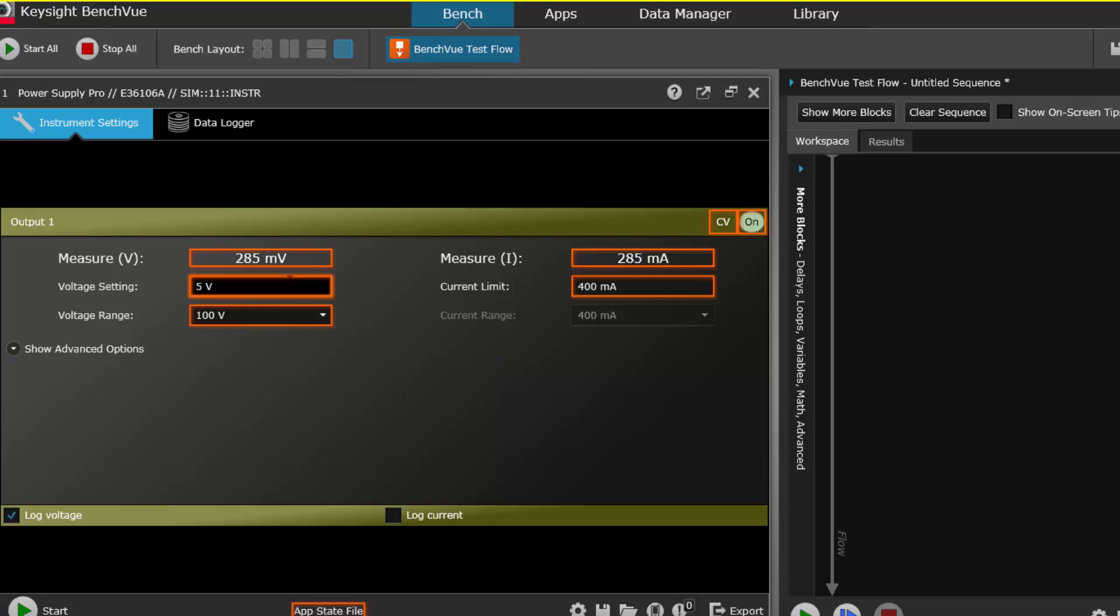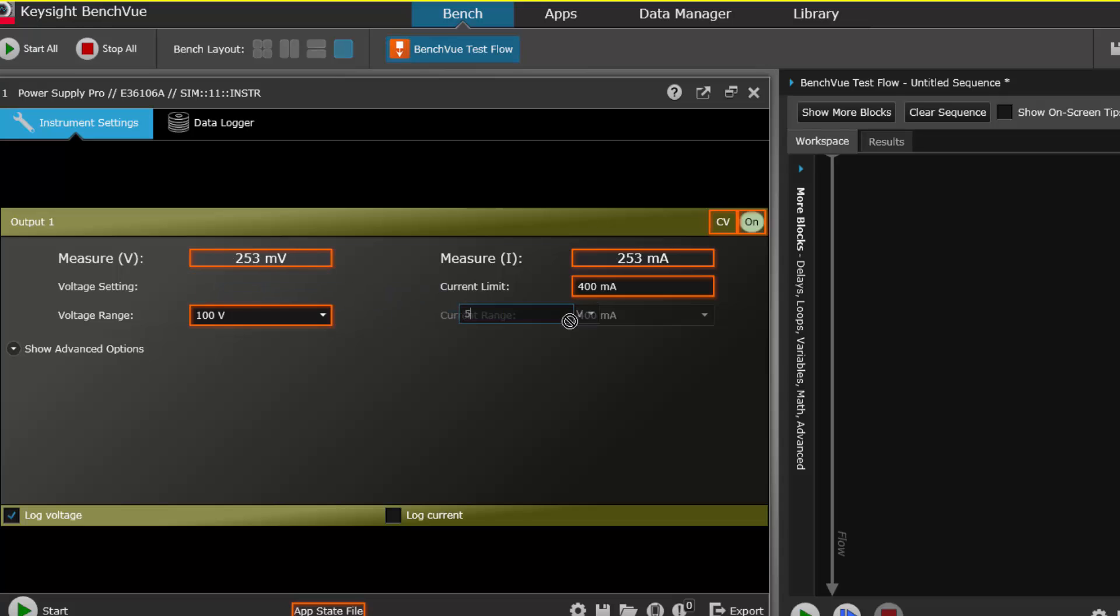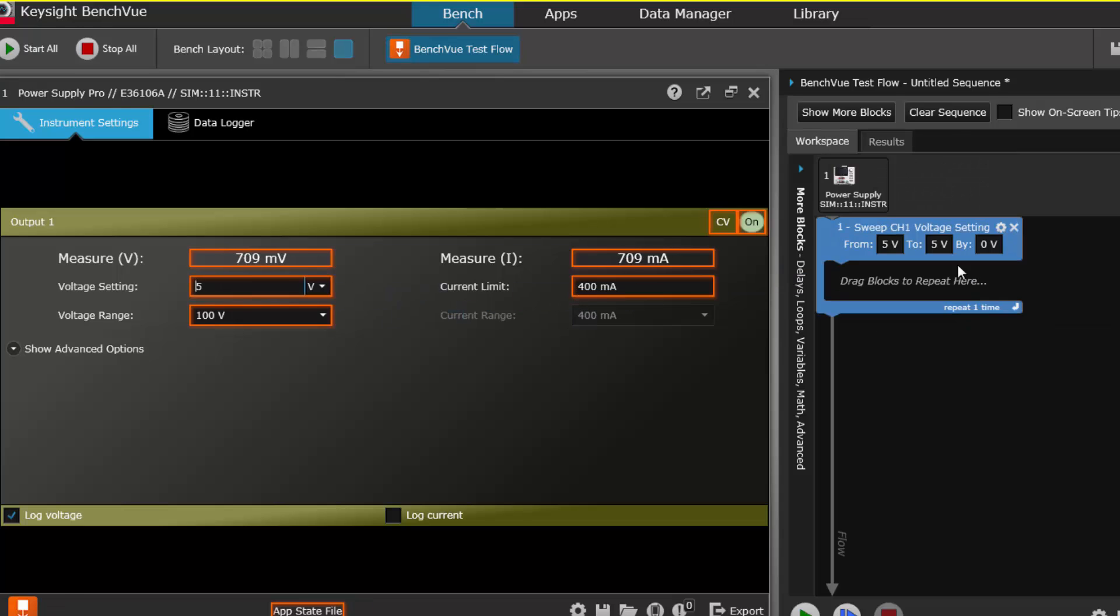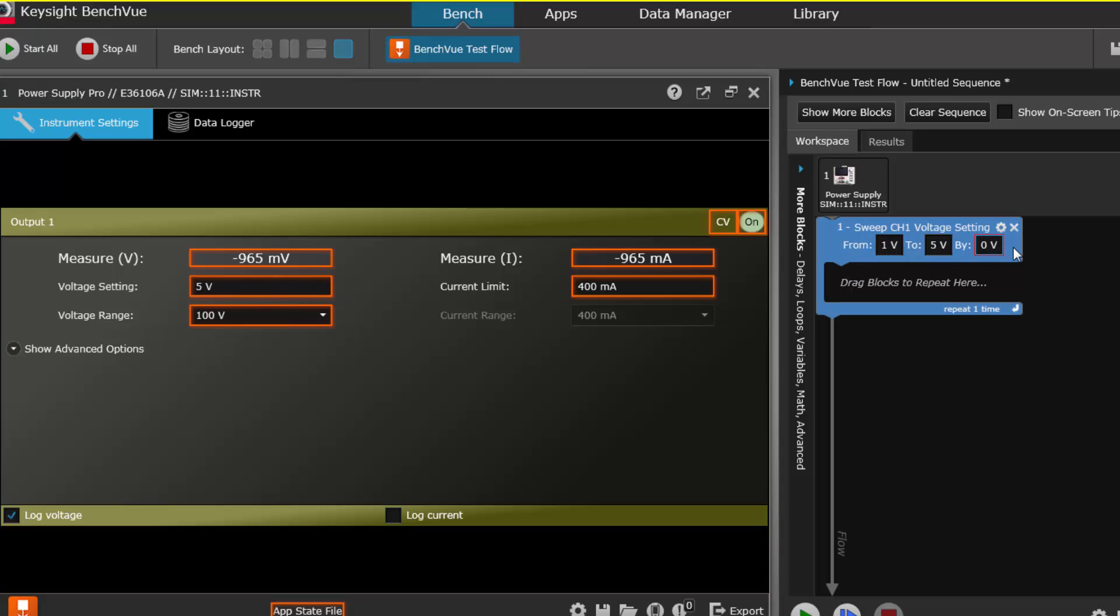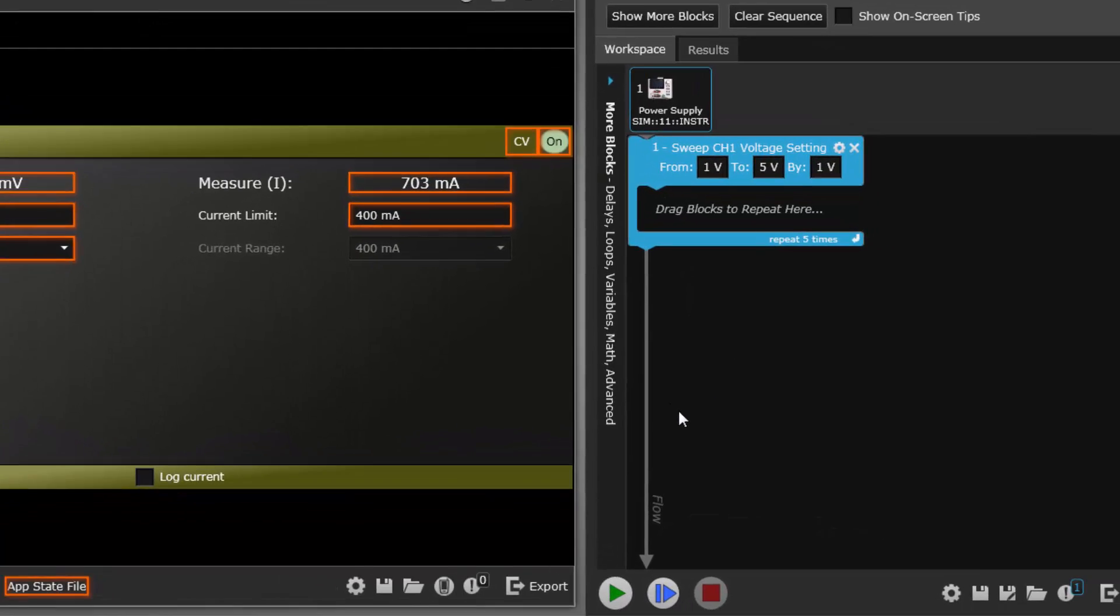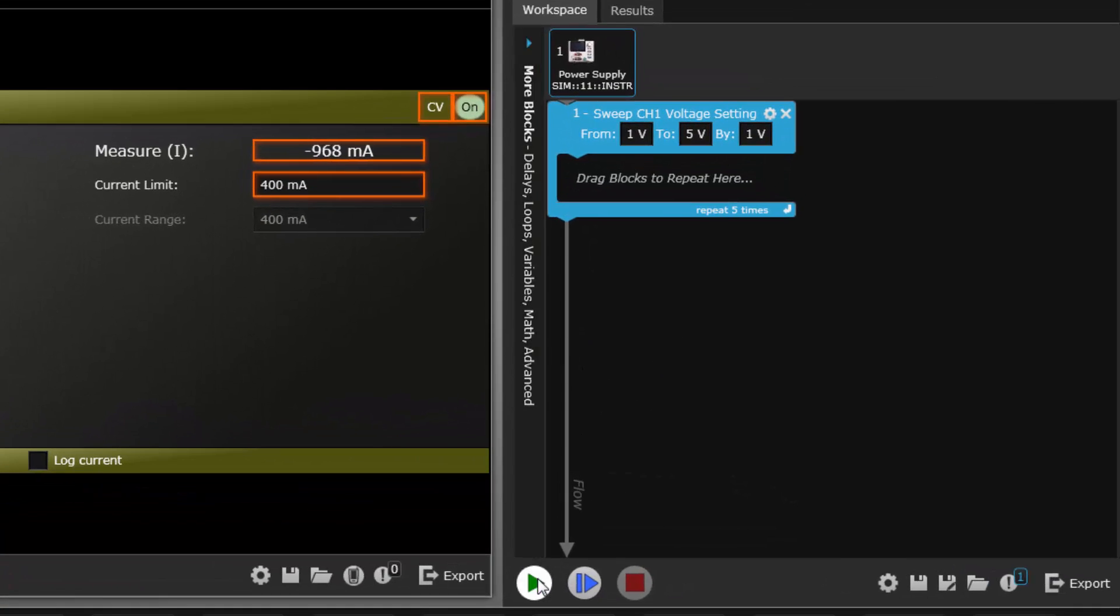Let's do a quick sweep of the amplitude from 1 volt to 5 volts in 1 volt increments. Simply drag over the voltage setting from the power supply app then set the parameters. That's it. Running the test will cause the power supply to go through all those steps.